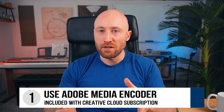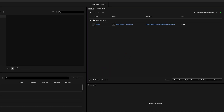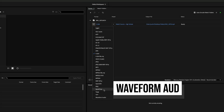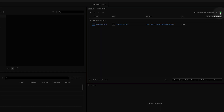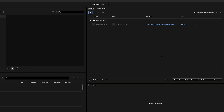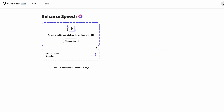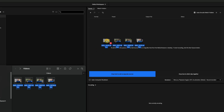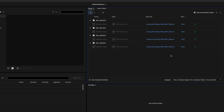I'll show you two main methods. Option one: if you have Adobe Creative Cloud already, it's super easy — just drop your file into Adobe Media Encoder, select waveform audio, then click the start queue button. It'll extract the raw audio as a .wav file right next to your video file, and then you can drop that wave file into Enhanced Speech. You can even drop multiple files in here and do them all at once — it's really convenient.